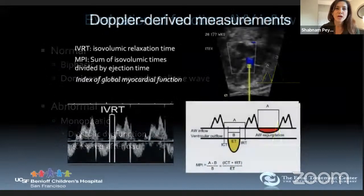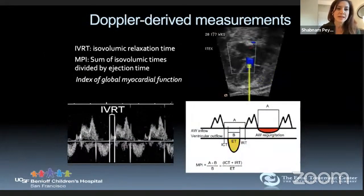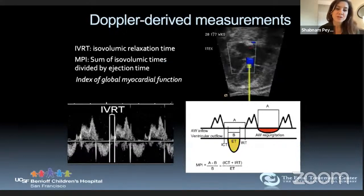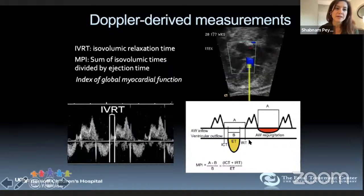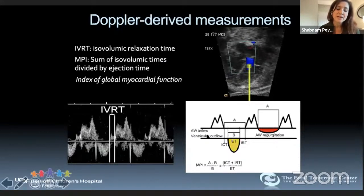We also use isovolumetric relaxation time, which is prolonged in recipient twin cardiomyopathy with diastolic dysfunction and shortened filling times, as well as the myocardial performance index, which can be abnormal in early-stage TTTS because of shortened filling times. The increased time between closure and opening of the AV valve increases the MPI number, indicating abnormal function.